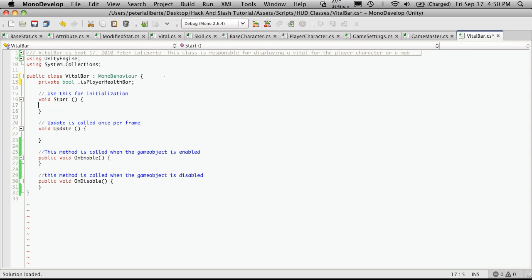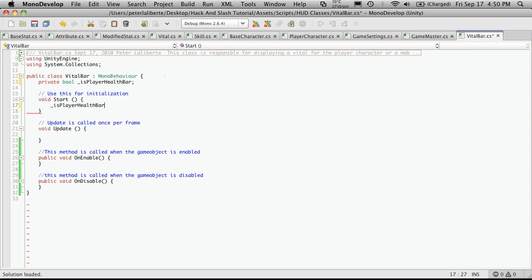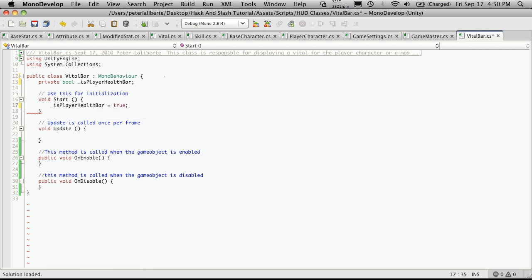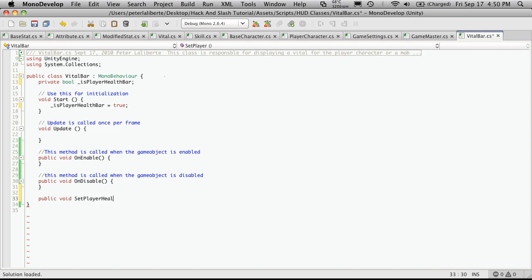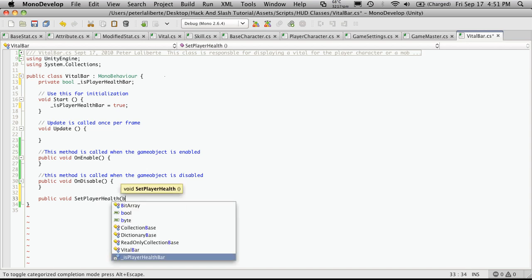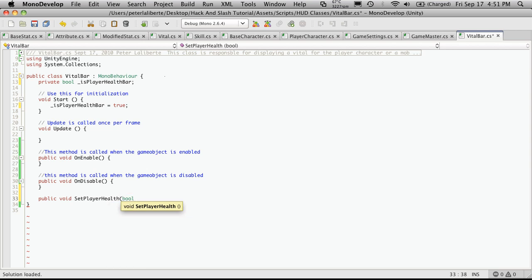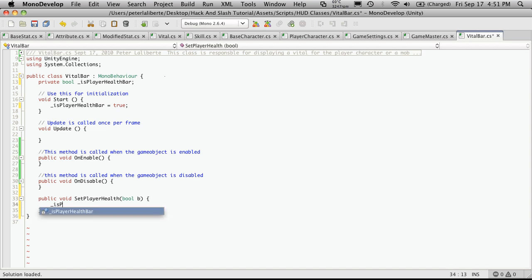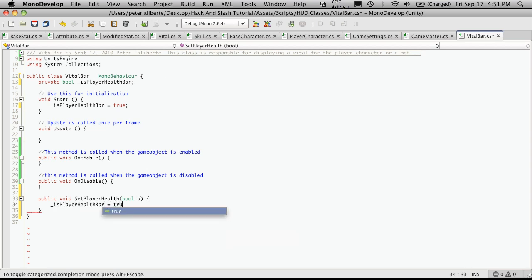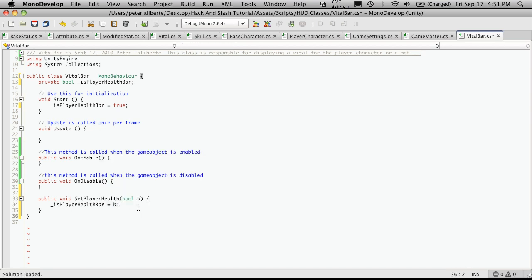Then down in my start, I'm going to set that value to true. And I'll also want to create a public method for us to be able to change that if we want. So public void, and I'm going to call it set player health bar. I'll be passing in a boolean value which I'm just going to call b. And I'll just want to set our variable to equal that. So is player health bar equals b, the value we're passing in.